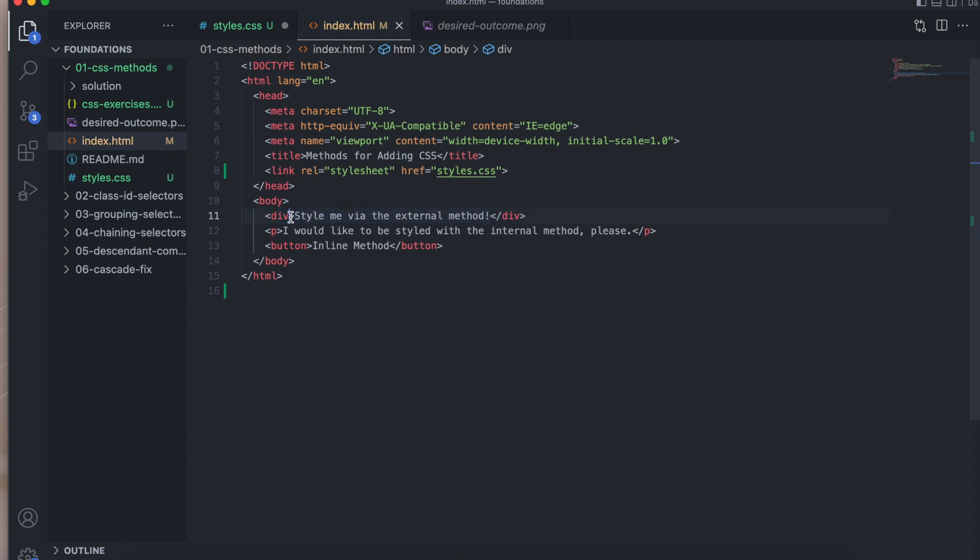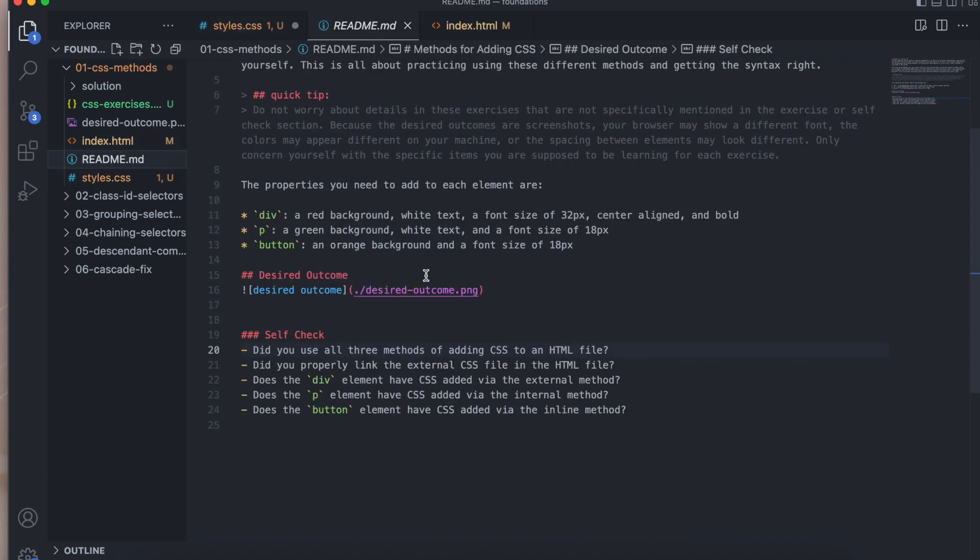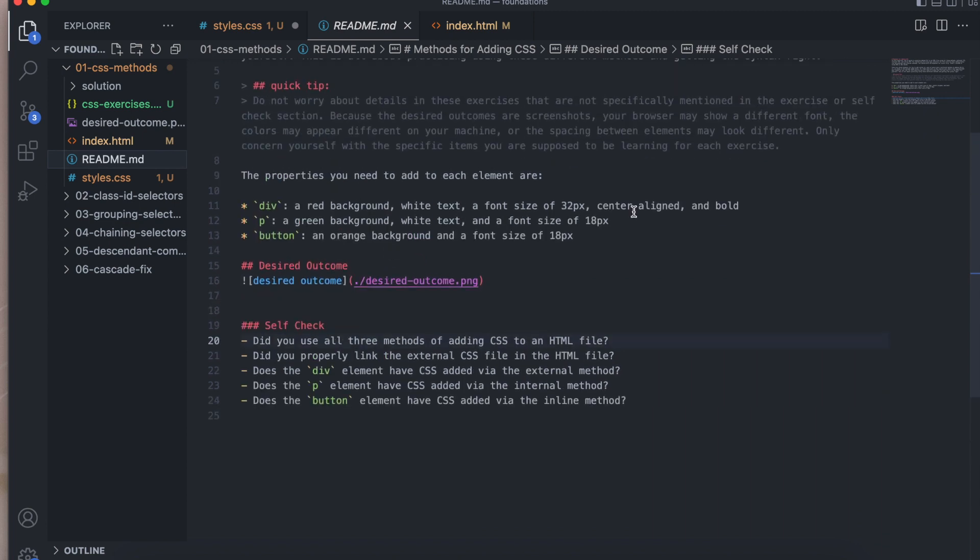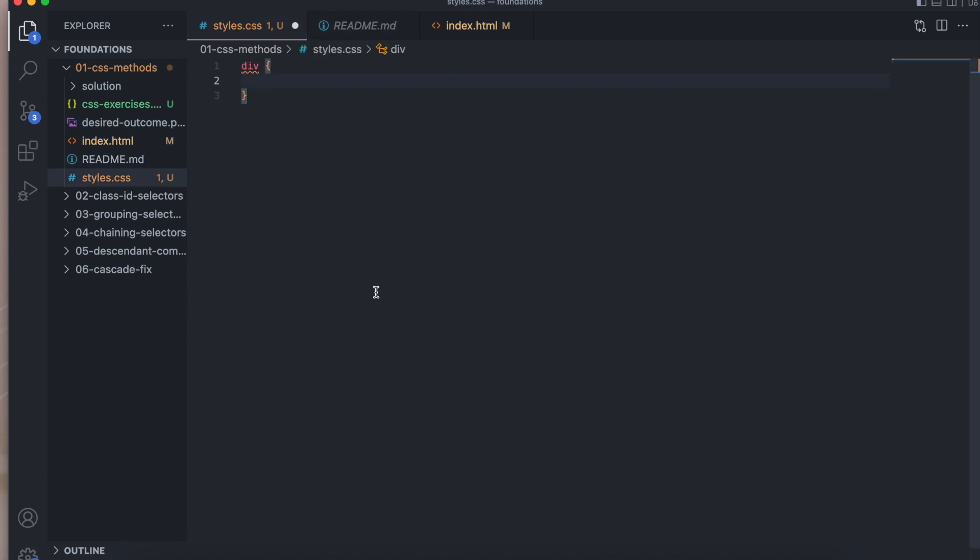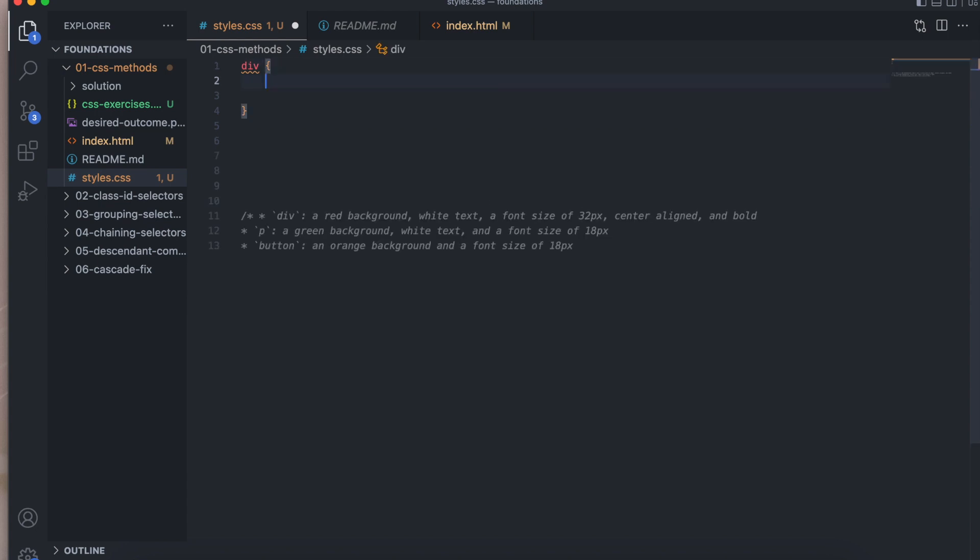And for the first one, we're going to style the div on CSS. So we're going to do div. And if we go back to README, I'm just going to copy and paste this. So we remember exactly what to do for each one. I'm going to create a comment.